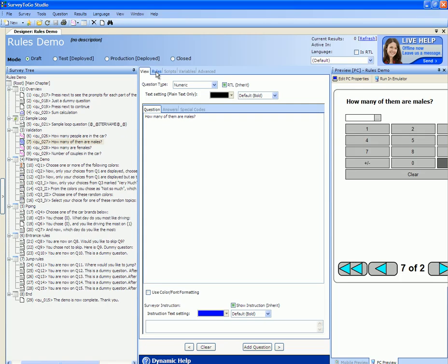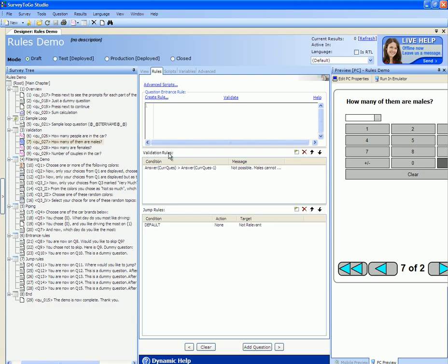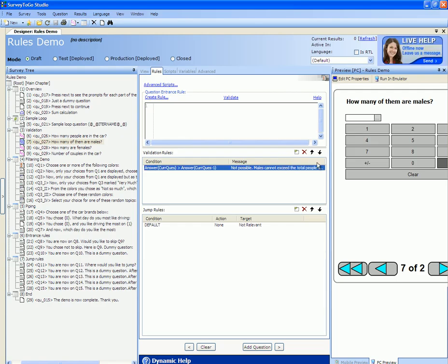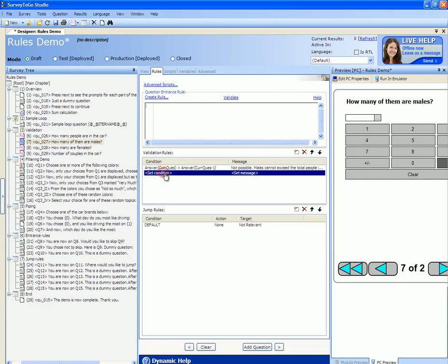To put in that logic you go to the rules tab into the validation rules part. Each validation rule that we add is checked by the engine and if the return value of the expression is true the message will be shown. In our case we check if the answer of the current question is bigger than the answer of the previous question — meaning if the number of males is bigger than the number of people in the car — we put out the message 'Not possible, males cannot exceed the total people in the car.' We can add another rule by clicking the add button, and change the priority using the up and down buttons. To delete a rule we click the delete button.